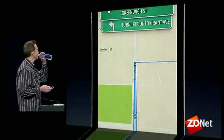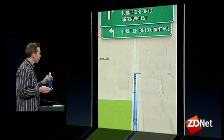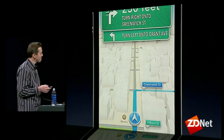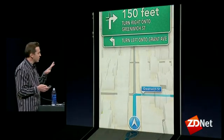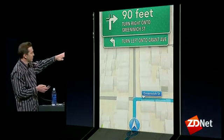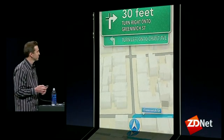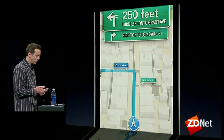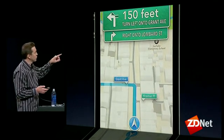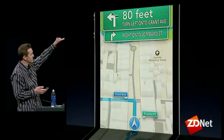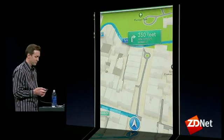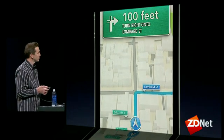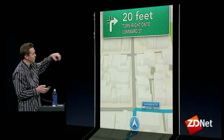In 750 feet, turn right onto Greenwich Street. Then turn left onto Grant Avenue. You can watch this adaptive cinematic camera angle as we go through corners. In 400 feet, turn left onto Grant Avenue. When two turns are close together, we put both signs up for you. In 300 feet, turn right onto Lombard Street. You can see we have the footprint of all these buildings correct.